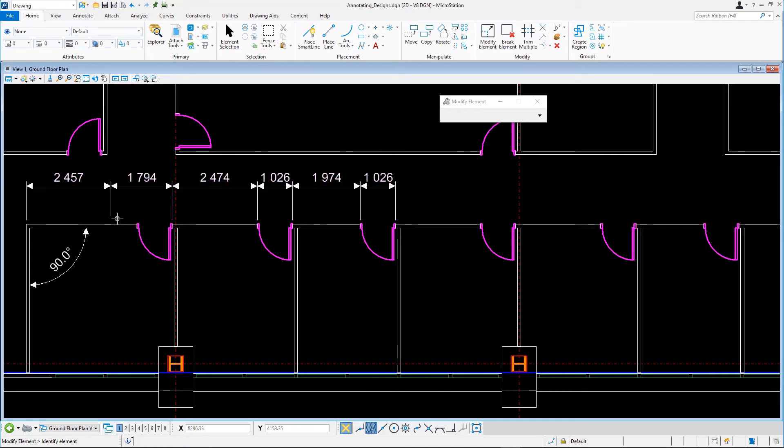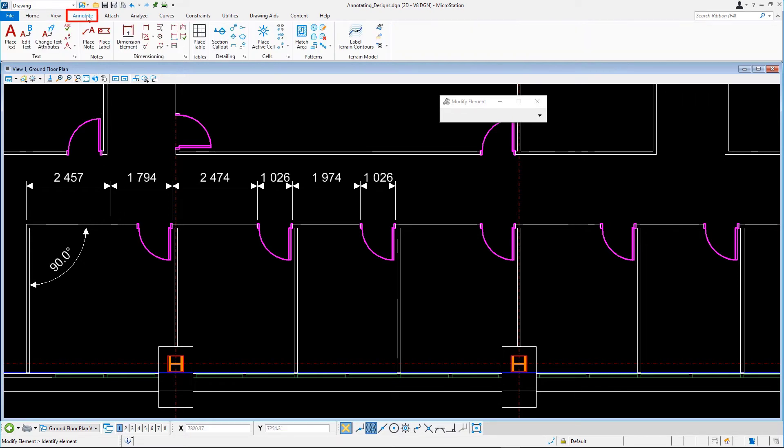This is how you can edit dimension text. In the next exercise, we'll show you how to modify the text itself. On the Annotate tab in the Text group, select Edit Text.